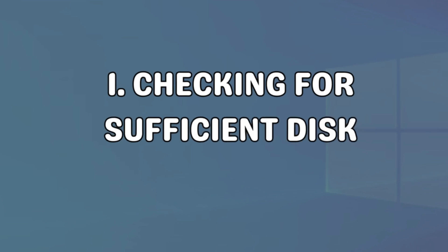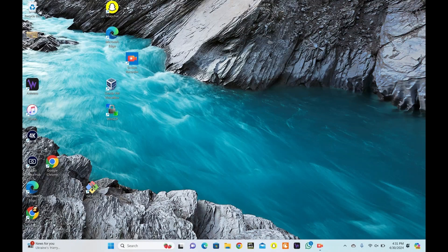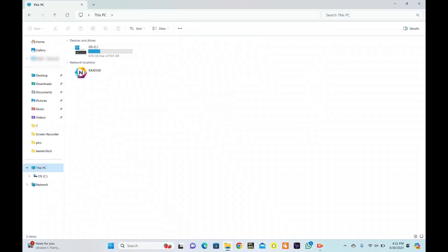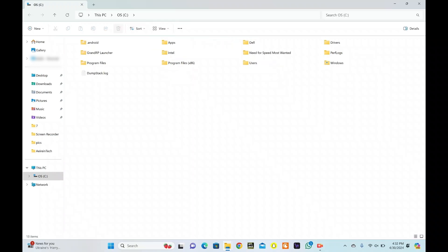First, check for sufficient disk space in your computer. Navigate to File Explorer and check the remaining free space on your hard drive. To check the storage, click on This PC. If it's running low, consider freeing up some space by deleting unnecessary files or transferring them to an external storage device.